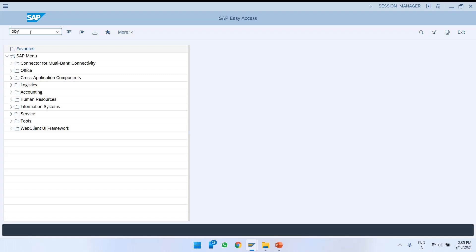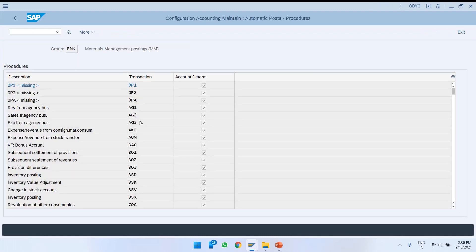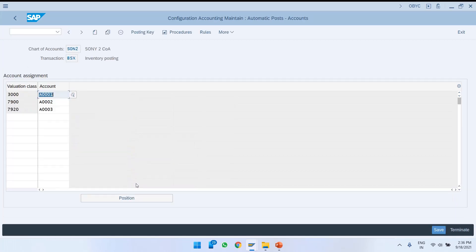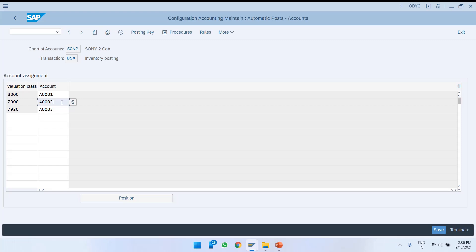Let's go to transaction OBYC to see the account assignment related configurations. First, let us go to transaction BSX which is for inventory posting. In our chart of accounts, depending on whether the final product received from the subcontracting vendor is treated as a semi-finished or finished product, we need to have the respective valuation class and stock account assigned. In our case, we consider the final product as semi-finished goods, so for valuation class 7900 we have stock account A0002 assigned.